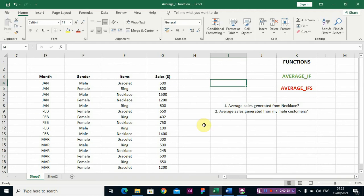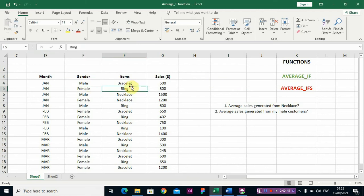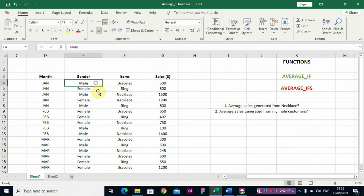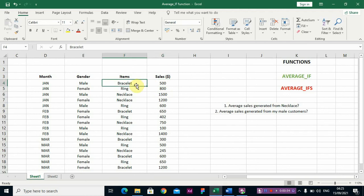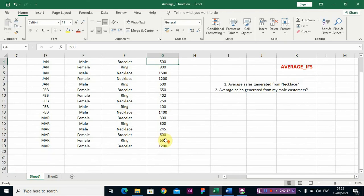So if I'm trying to find the average of these sales — this is customer data for a business — you have the month, the gender of the customer, the items the customer purchased, and the sales, which is how much you generated from each item.